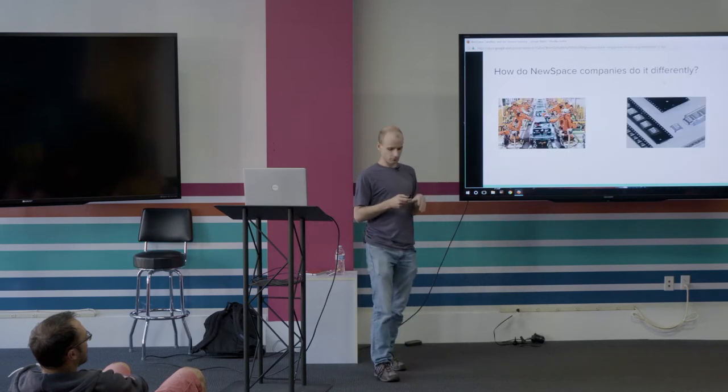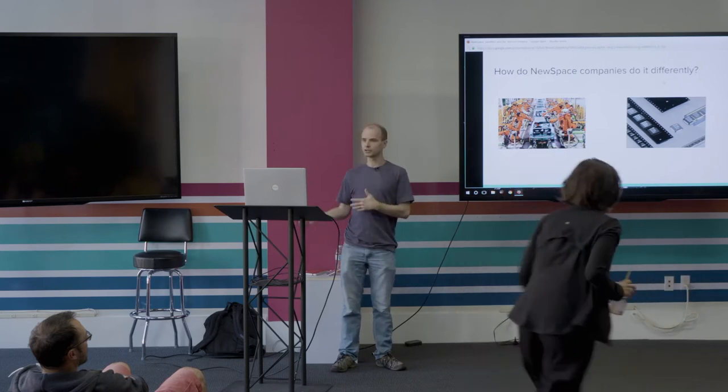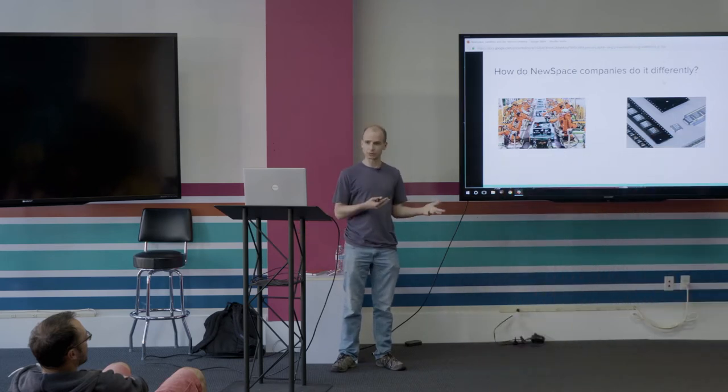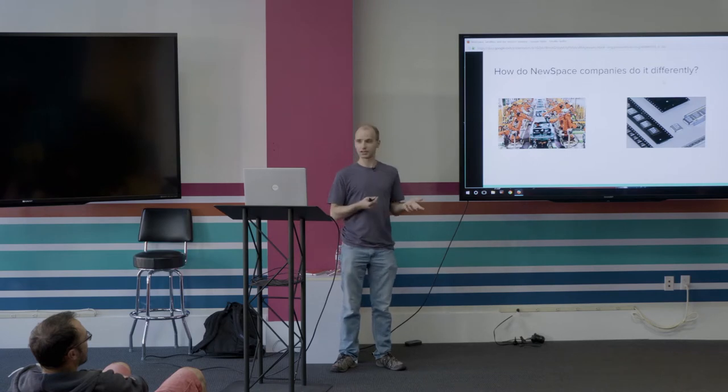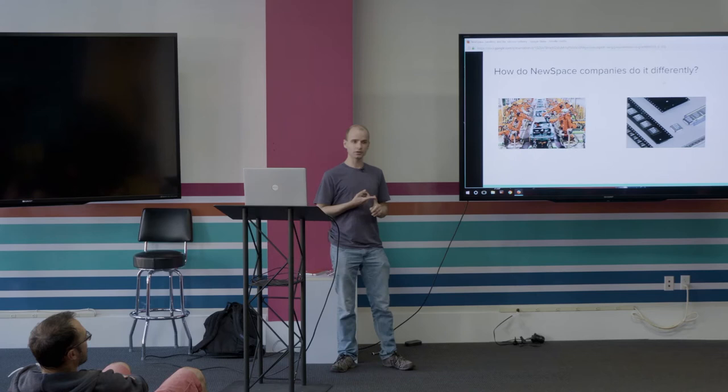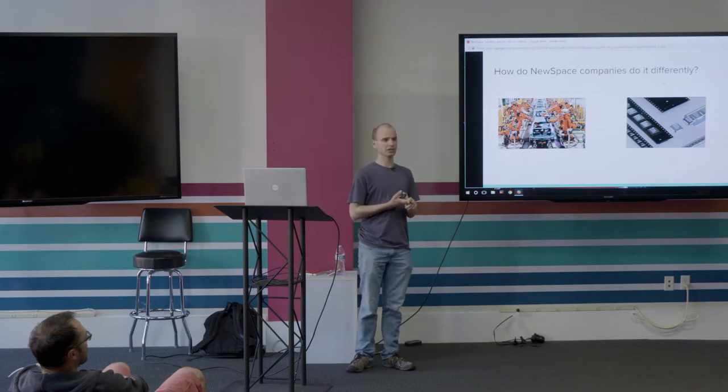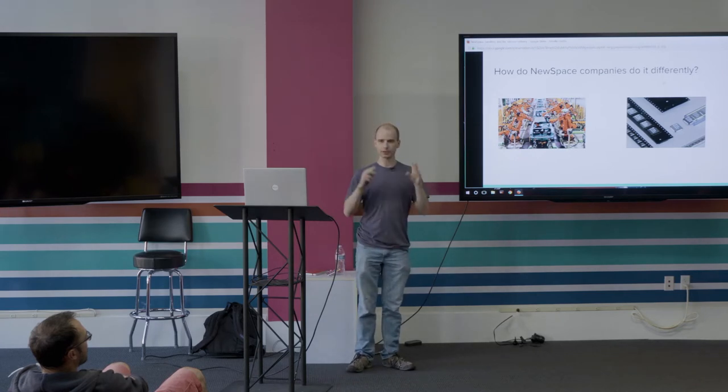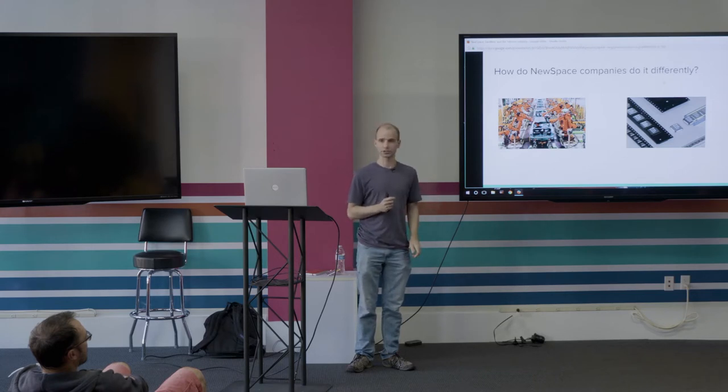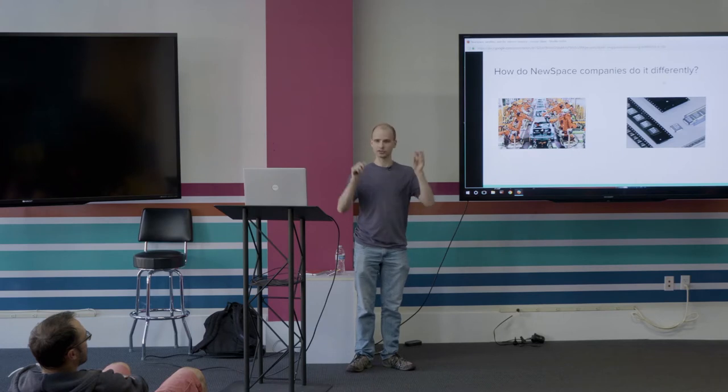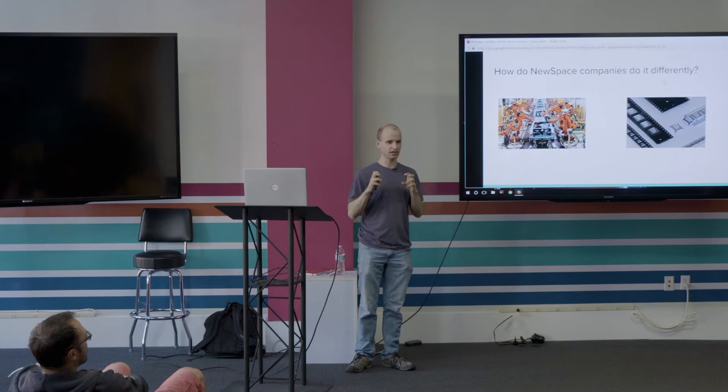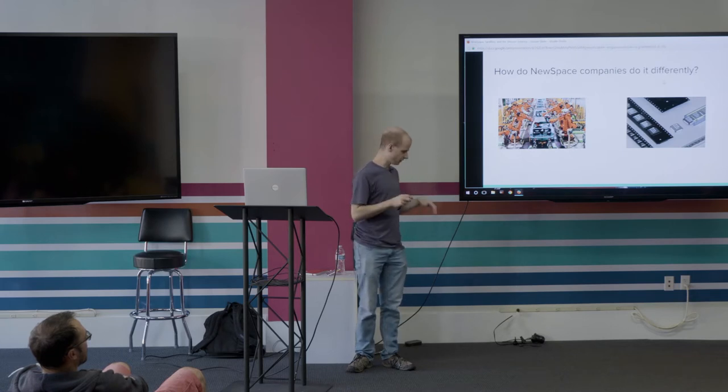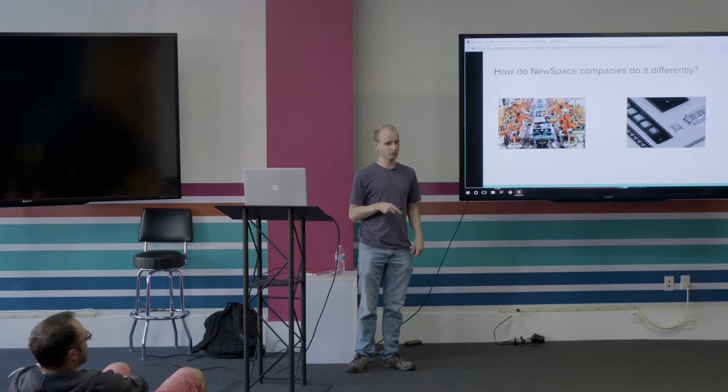So talking about Astranis or any other of these new space companies, Planet Labs where I used to be, how SpaceX works—how do we do things differently? It really comes down to two things. Number one, using non-traditional components. Traditionally, when you need a microcontroller, just a tiny device that's way less powerful than what's on your phone, you buy this component that is rad hard, meaning it's a space-grade component proven to work in radiation. That little microcontroller, which is about two orders of magnitude less powerful than your phone, costs $200,000.